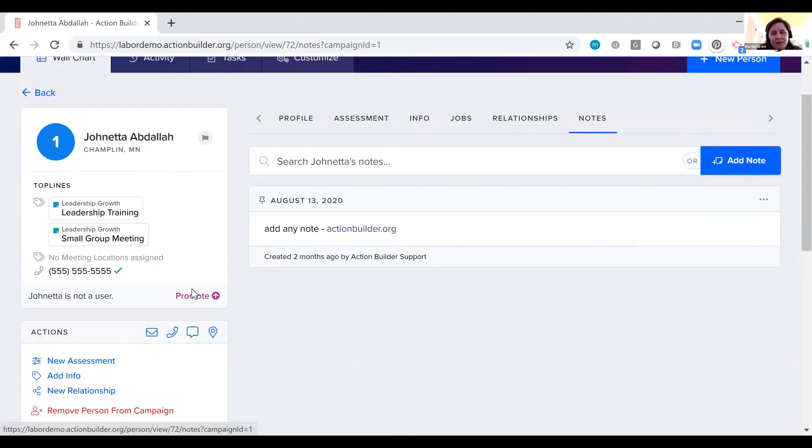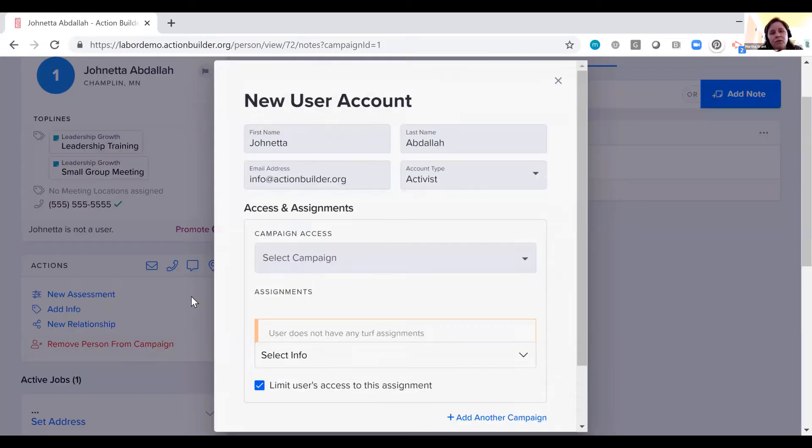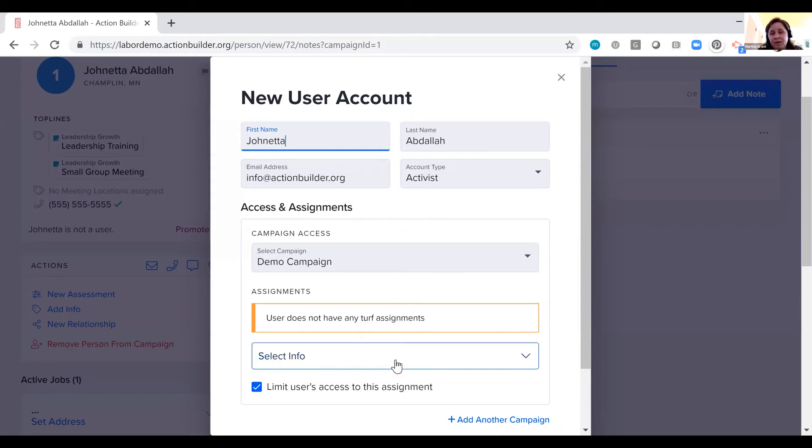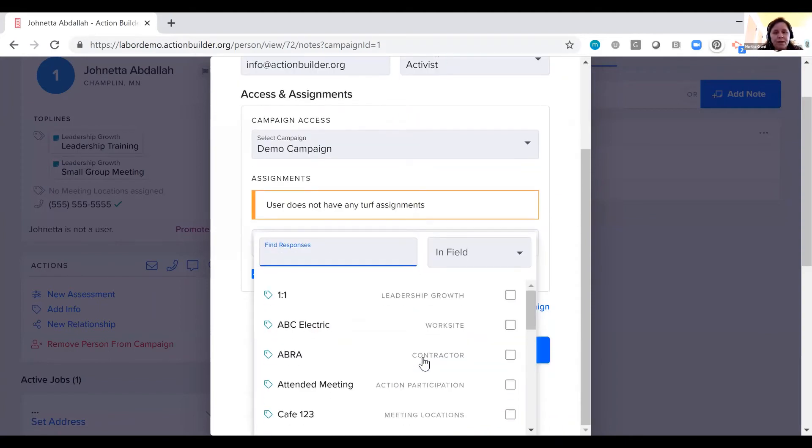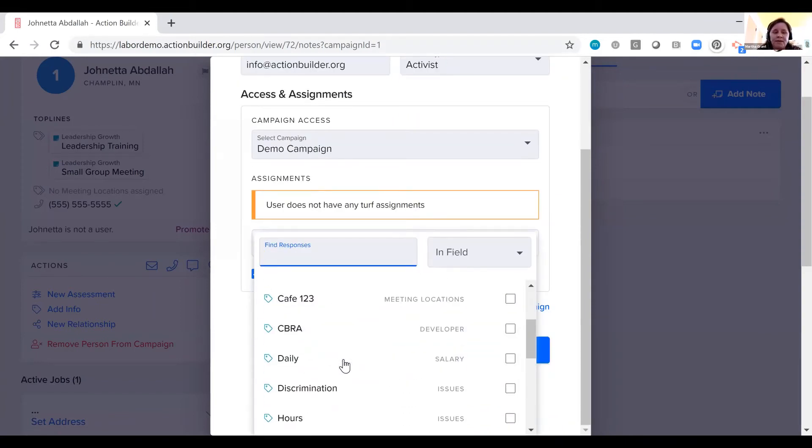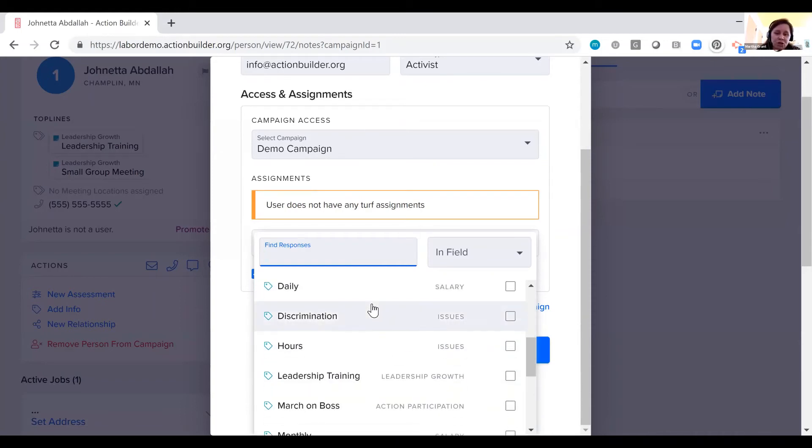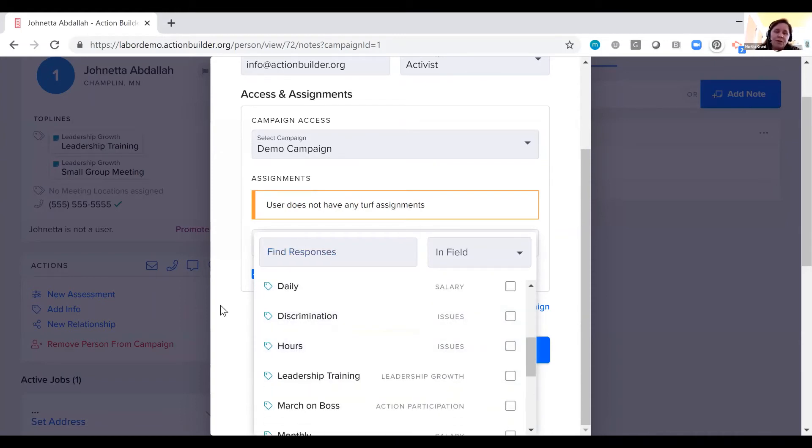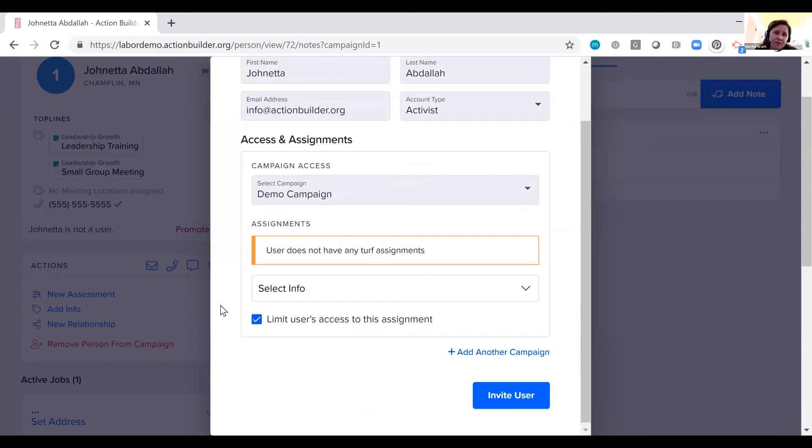The final piece to show you on a person's profile is this promote button. You can quickly and easily create an account for somebody to log in and get access to add their own conversations in the system. We can restrict access based on a worksite or based on any other response in the system. A particular issue that somebody cares about. A particular chapter that somebody is a part of. This is how you segment access in the system.